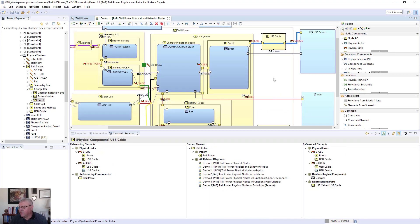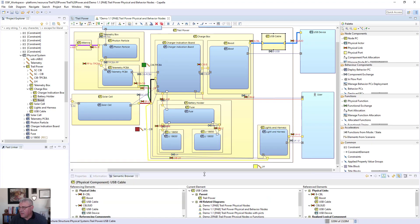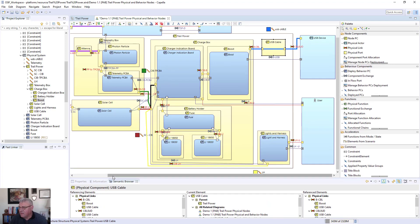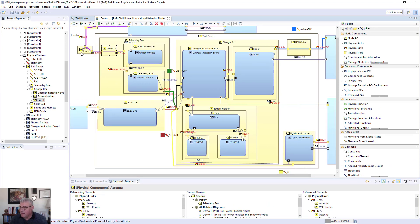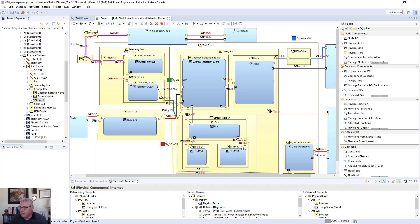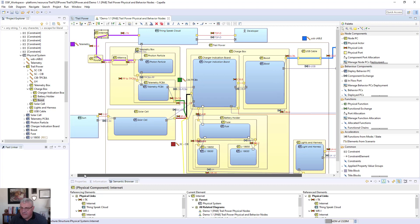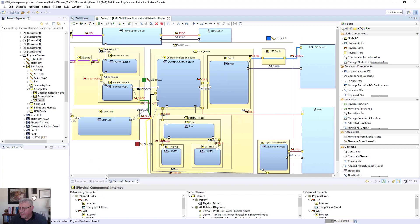I'm not going to have a behavior node for the USB cable — it's really not that complicated, everybody knows what a USB cable does. I'm going to do the antenna, the Wi-Fi router, and the Internet. These connect the Photon Particle device that's going to be used for the developer interface. I'll use this Photon Particle, and this is going to be the flow to get information to the ThingSpeak cloud that's used to monitor the device. You can see we've gone from a fairly simple logical model to a much more complex model of the various components being implemented.